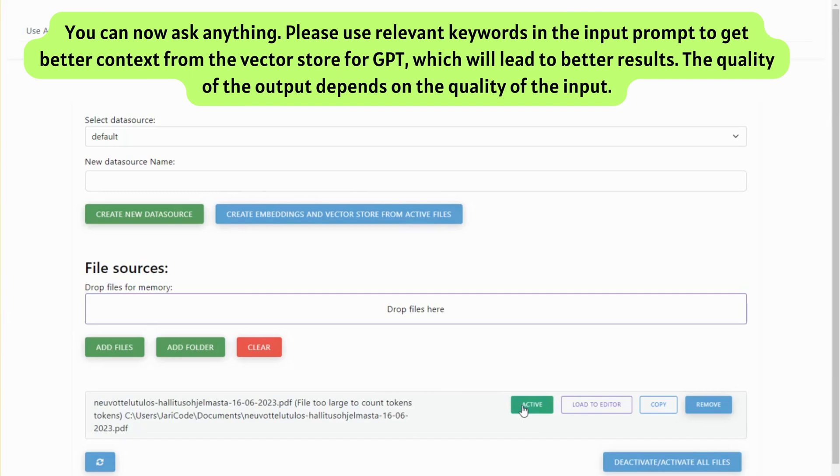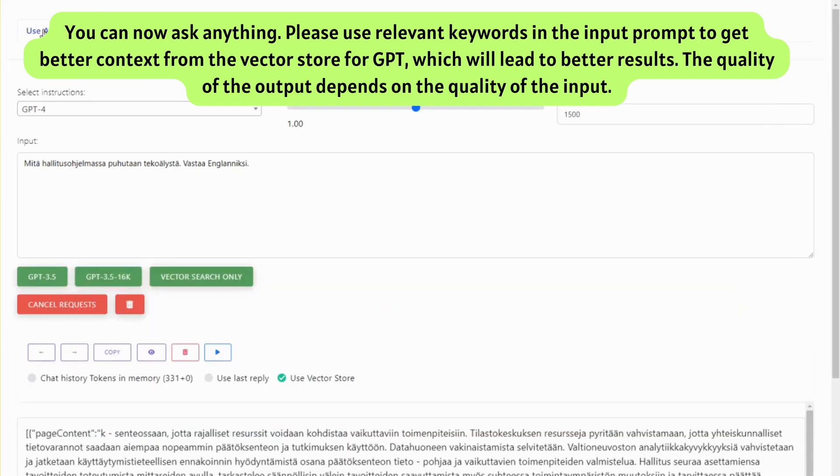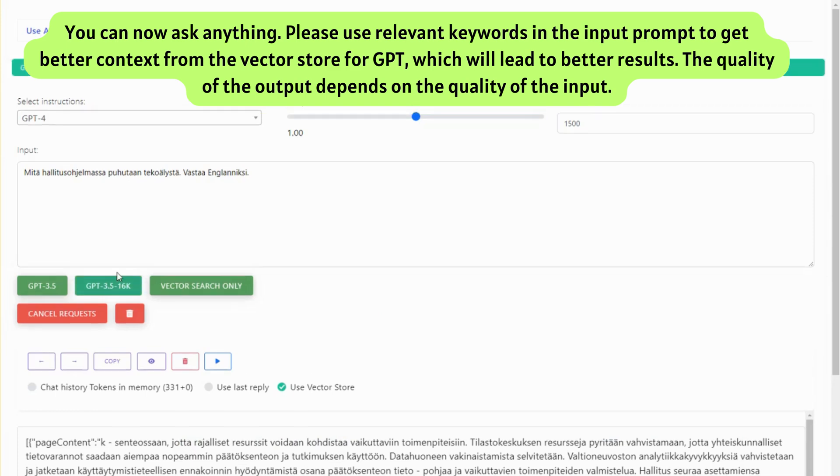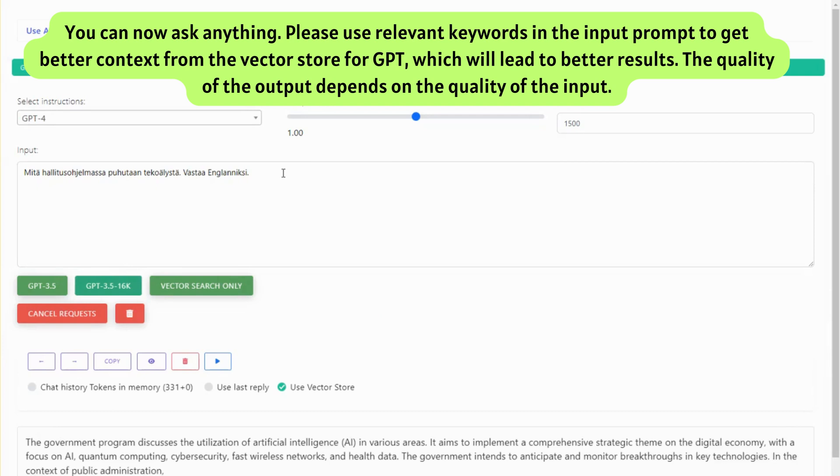You can now ask anything. Please use relevant keywords in the input prompt to get better context from the vector store for GPT, which will lead to better results. The quality of the output depends on the quality of the input.